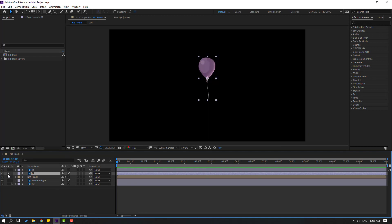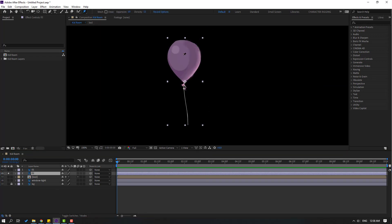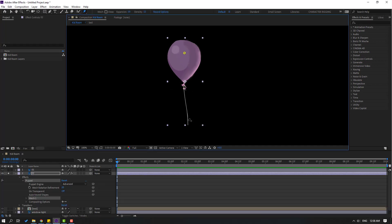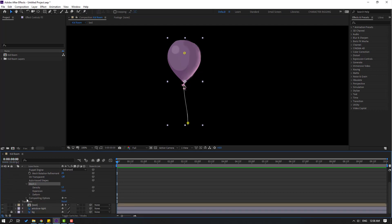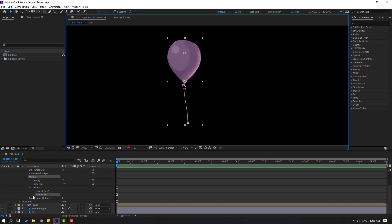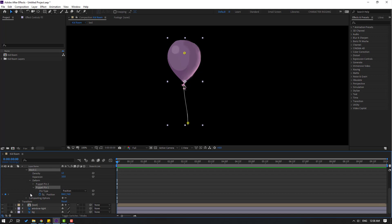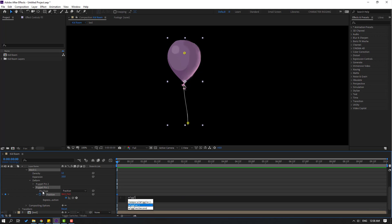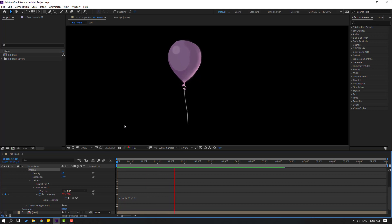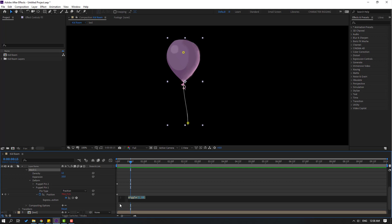Select layer two — this is the purple balloon. Go to solo. Select the puppet pin tool, let's add one puppet pin here and one here. Click the selection tool, open mesh one, open deform, and select this puppet — this is puppet pin one. Open here and hold Alt, click the time icon. Write here wiggle, one and 15. Click empty area and let's see. Okay, very nice. Edit this expression and Ctrl+C to copy.